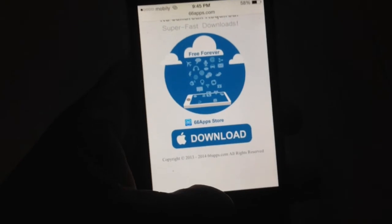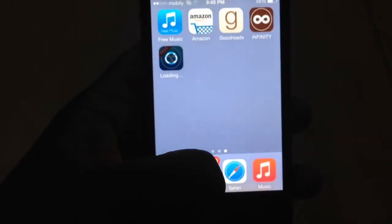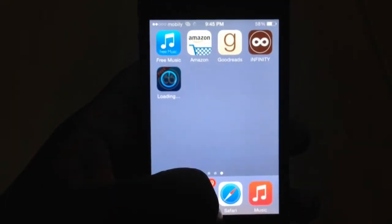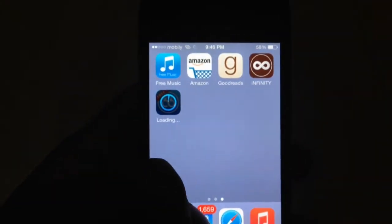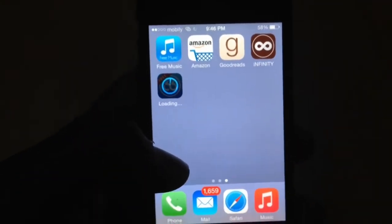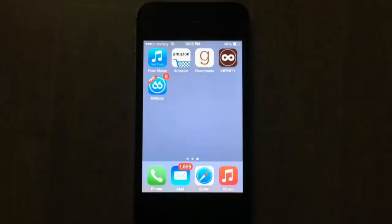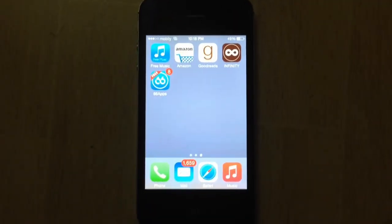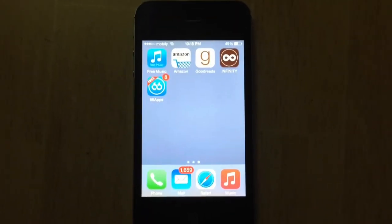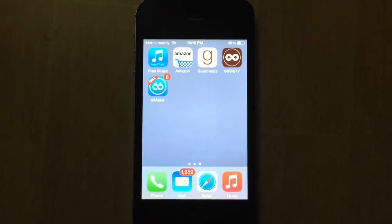It should be installing right now. There you go — I'll get back to you guys once the install is done. Alright guys, I'm back and as you can see, 66 apps is now installed.